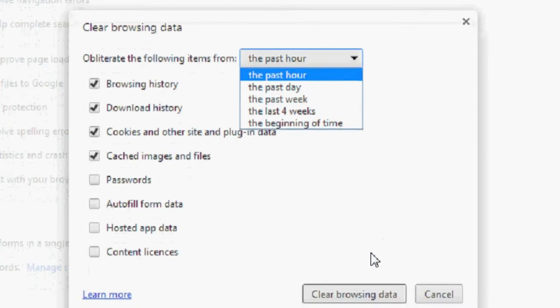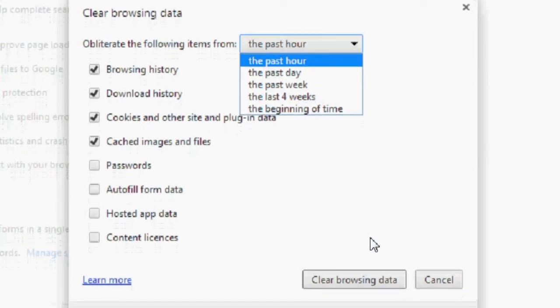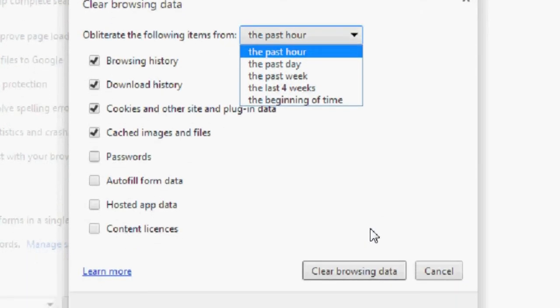Then all you have to do is click clear browsing data and you are done. It could take up to a minute or two. That's how you do it.